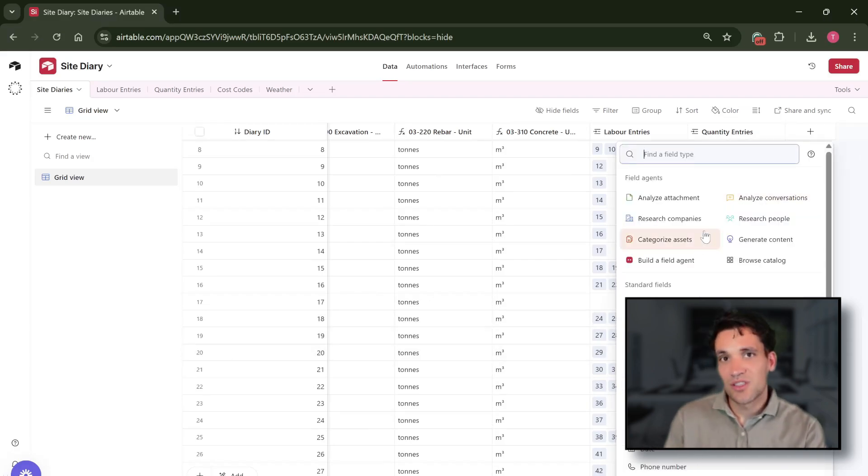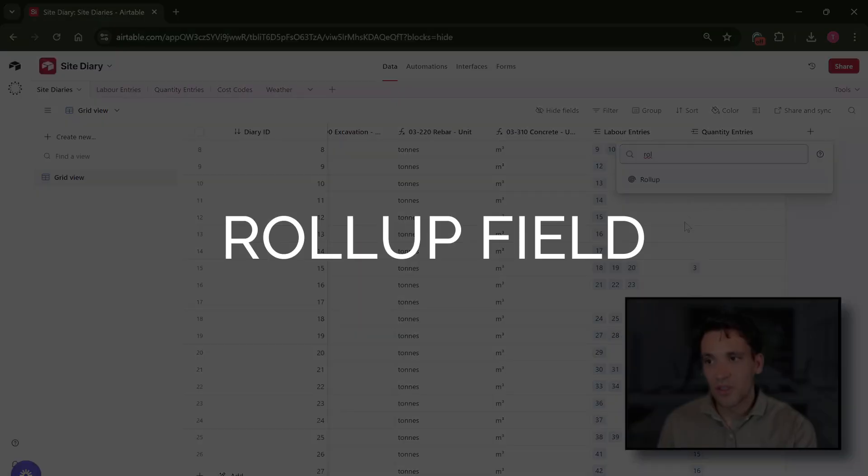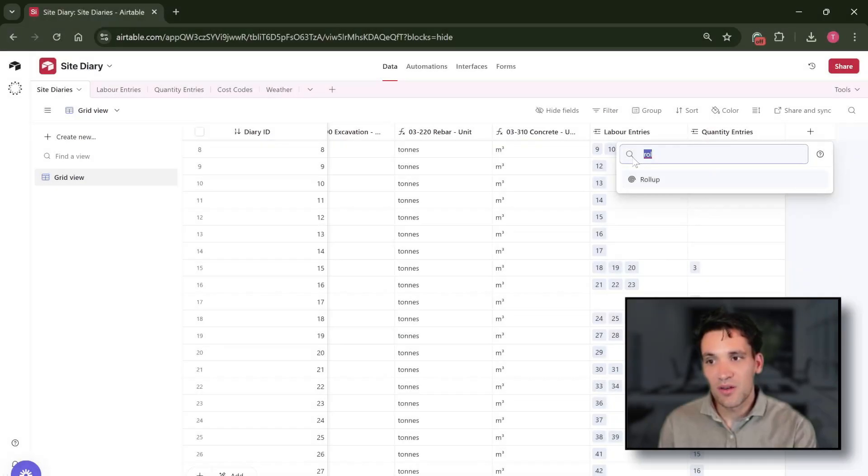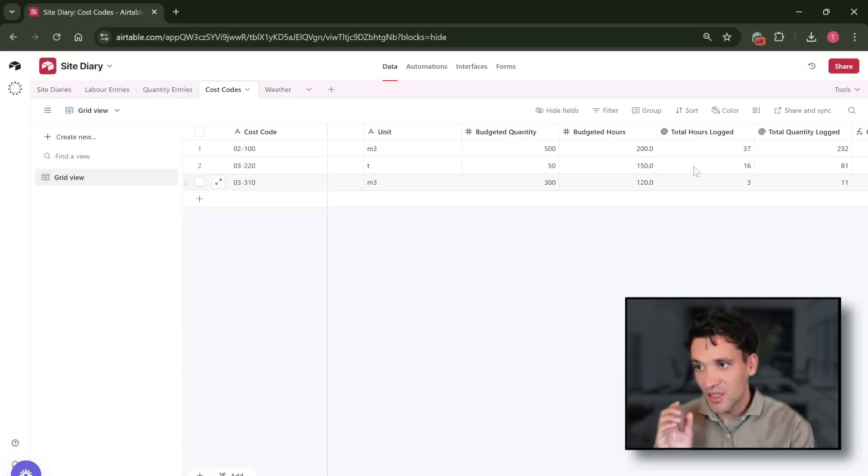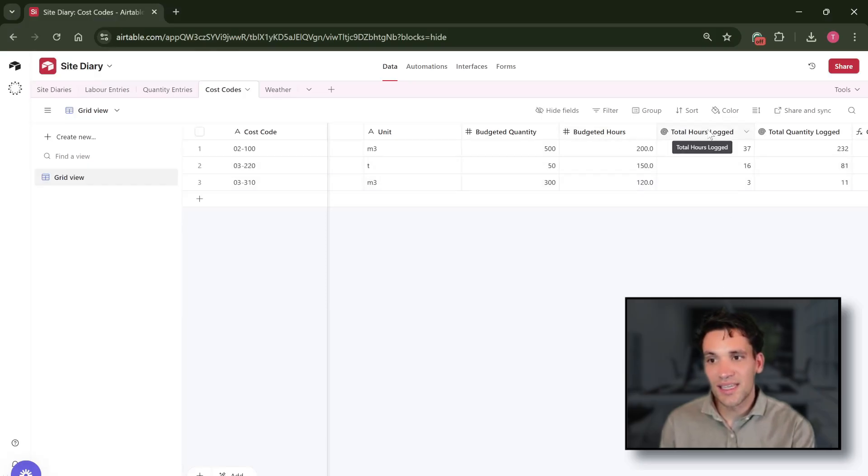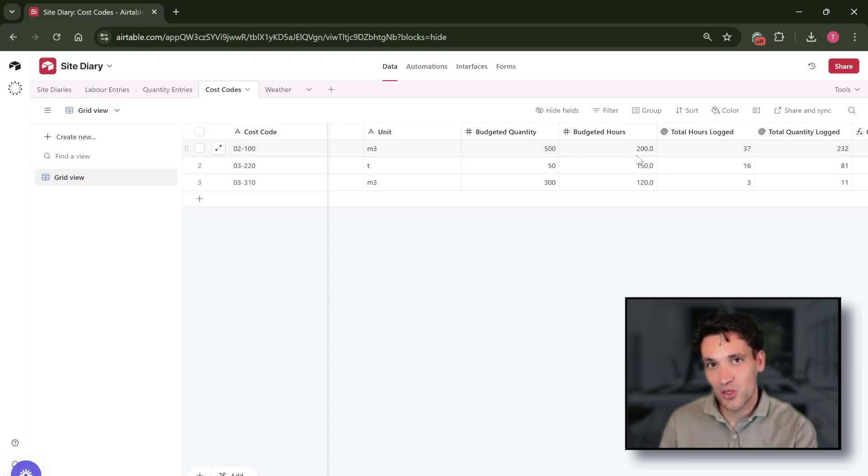In addition to simply just linking records, you can also use the roll-up field which is very powerful for summing data across tables. For example, in the cost code table we're using a roll-up field to sum all the hours worked against a specific cost code.